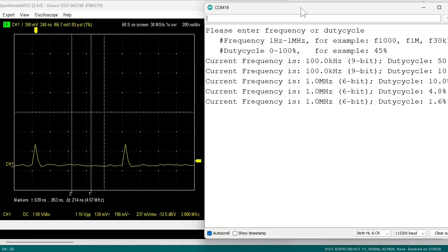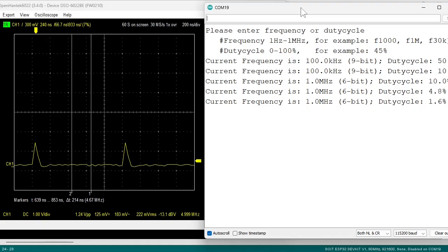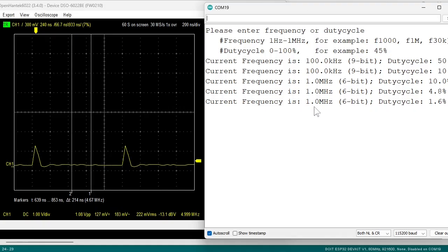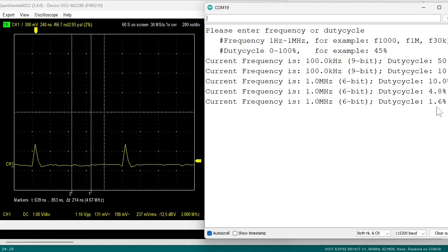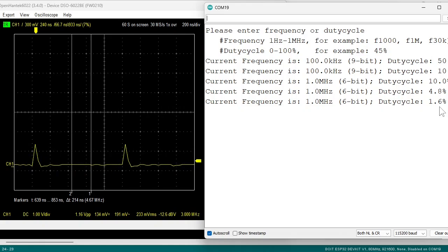As you see, the pulse becomes more narrow but my scope cannot show it. The frequency is 1MHz with a 6-bit resolution and the duty cycle is 1.6%. That's about 50 nanoseconds.